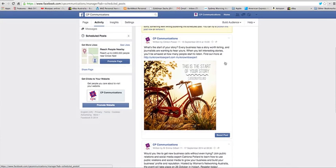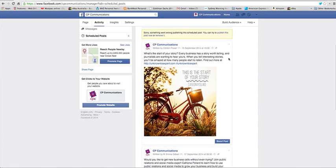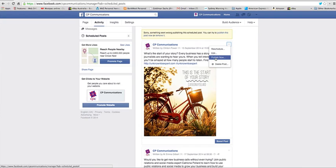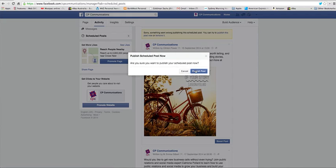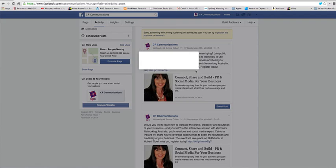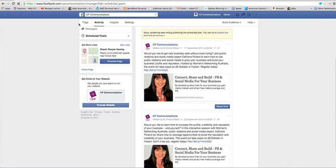So I'm just going to click cancel. And what I want to do now is actually I want to publish now, so I'm going to publish this right now. It asks me to confirm, click publish post and it tells me the post was published on the page timeline.